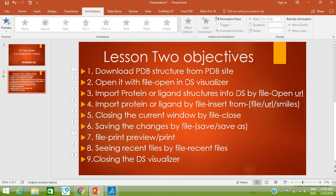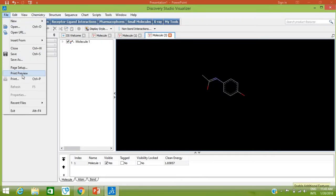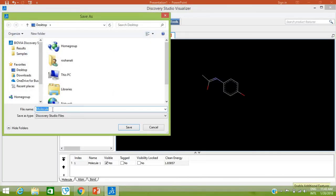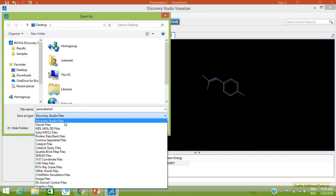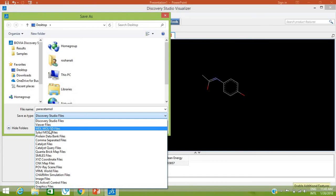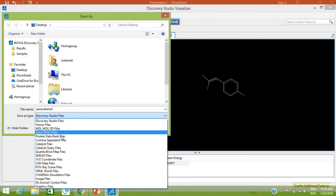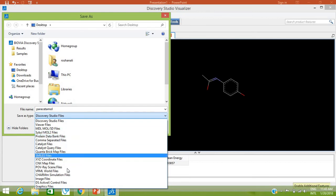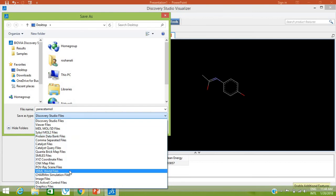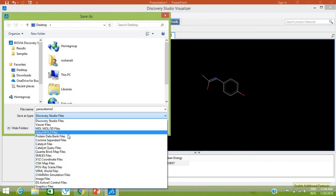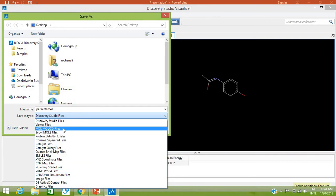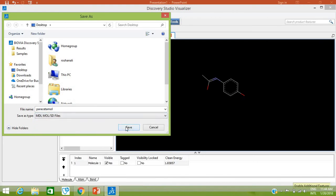Our next objective is saving the changes by going to File > Save or Save As. Click on Save and it will ask you to save the structure into a file. Type the name — for example, paracetamol — and select the format: Discovery Studio file, MDL Mol SD files, Mol2 file, Protein Databank format, etc. There are many formats available. I'll save it as an SD file on the desktop. With Save As, you can save with a different name like paracetamol_1 and choose a different format, for example Discovery Studio file format.